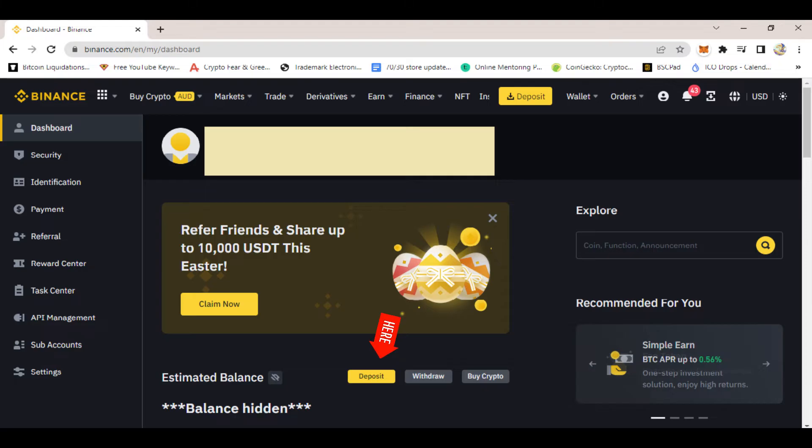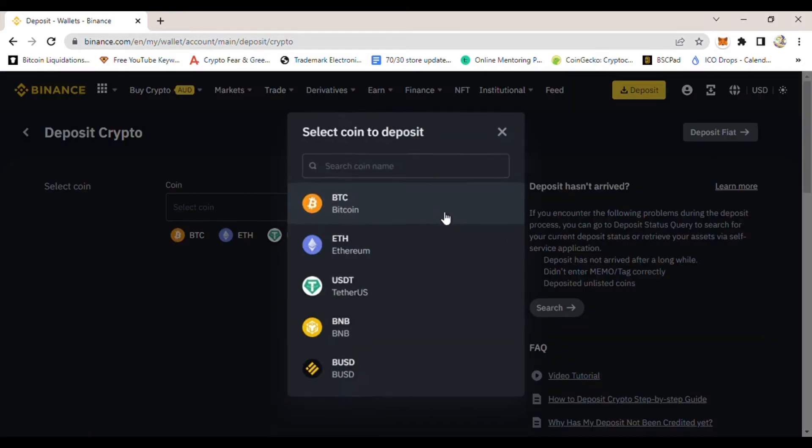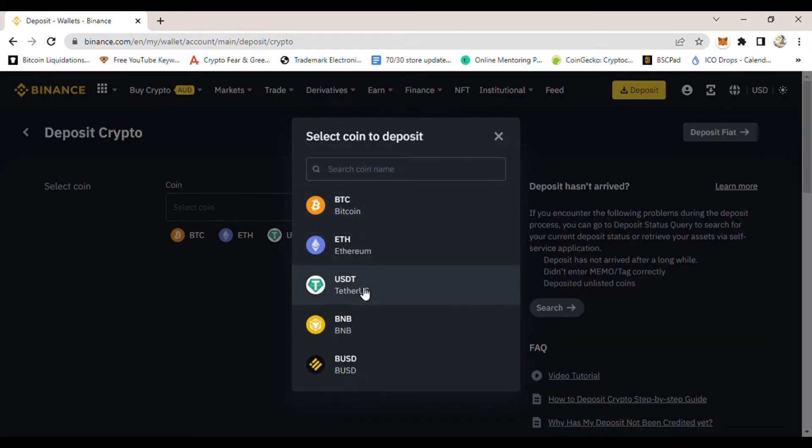If you go down a little bit, you will see where it says deposit, withdraw, and buy crypto. Click where it says deposit. Once you click that, it will direct you to the deposit crypto page. Then go to the dropdown menu and select USDT.